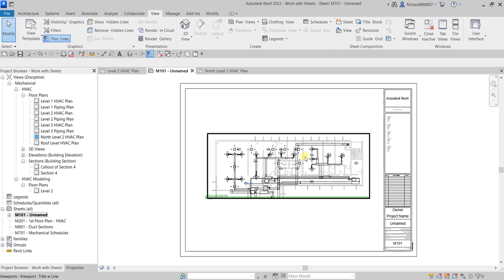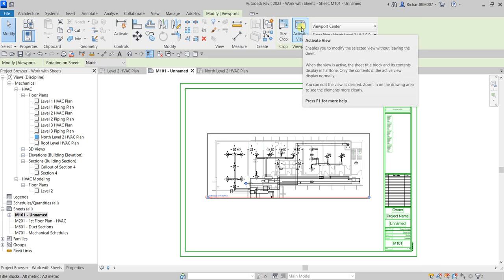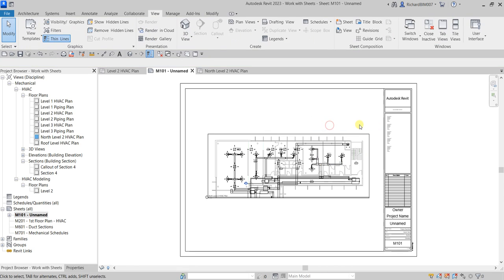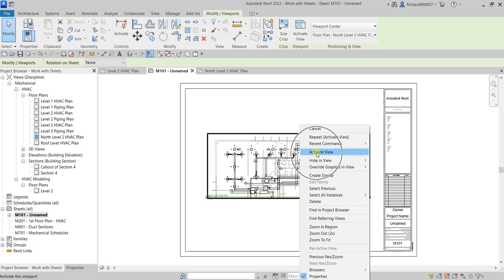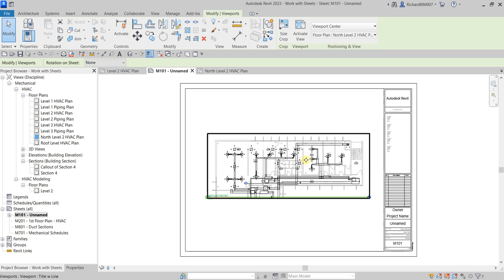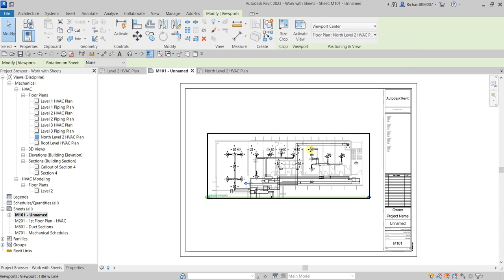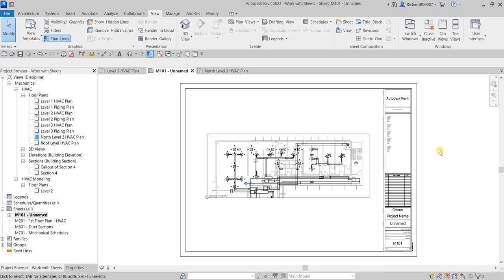Another way to activate the viewport: click the viewport and there's an option called 'Activate View' — click that and you're ready to edit elements. Once done, right-click and select Deactivate View. So you have several ways to activate your viewport: double-click inside it, or select the viewport and click Activate View, or right-click and select Activate View.